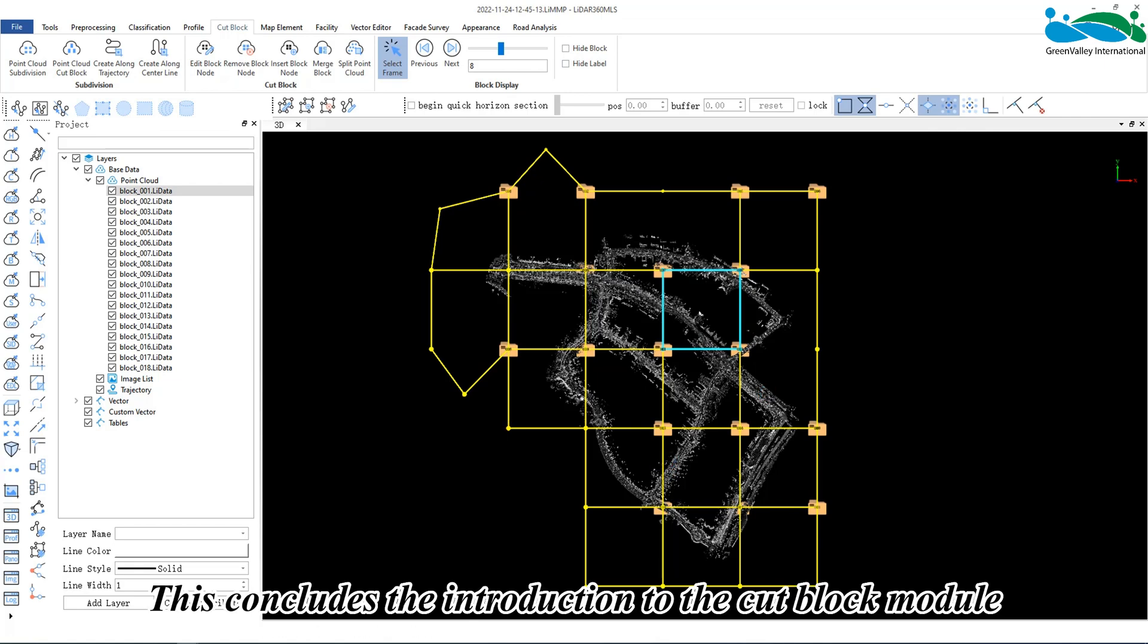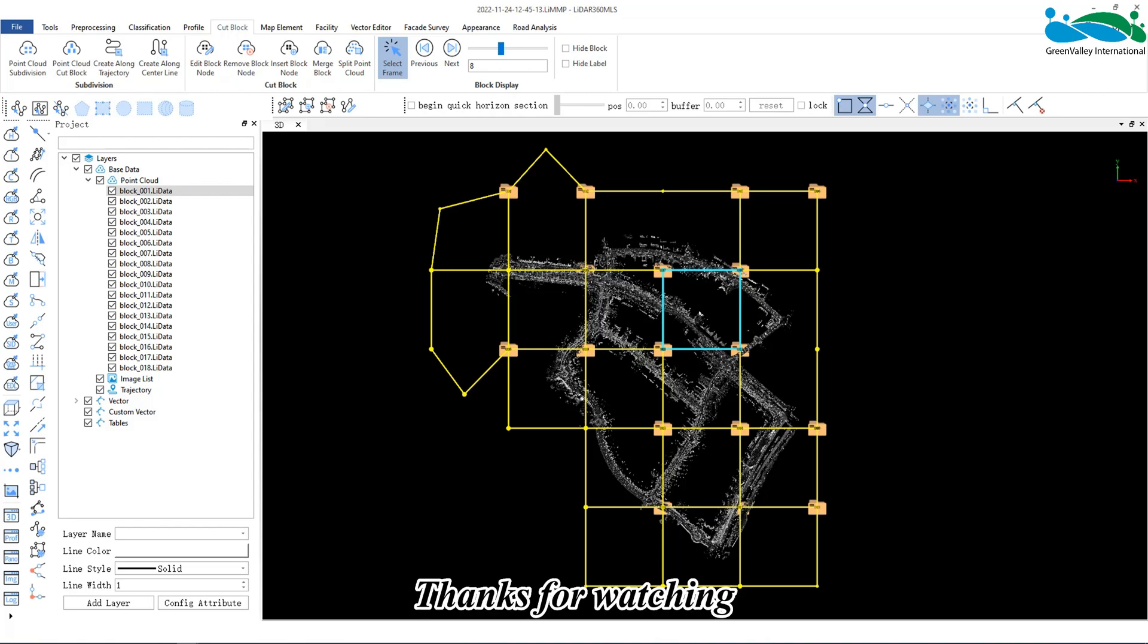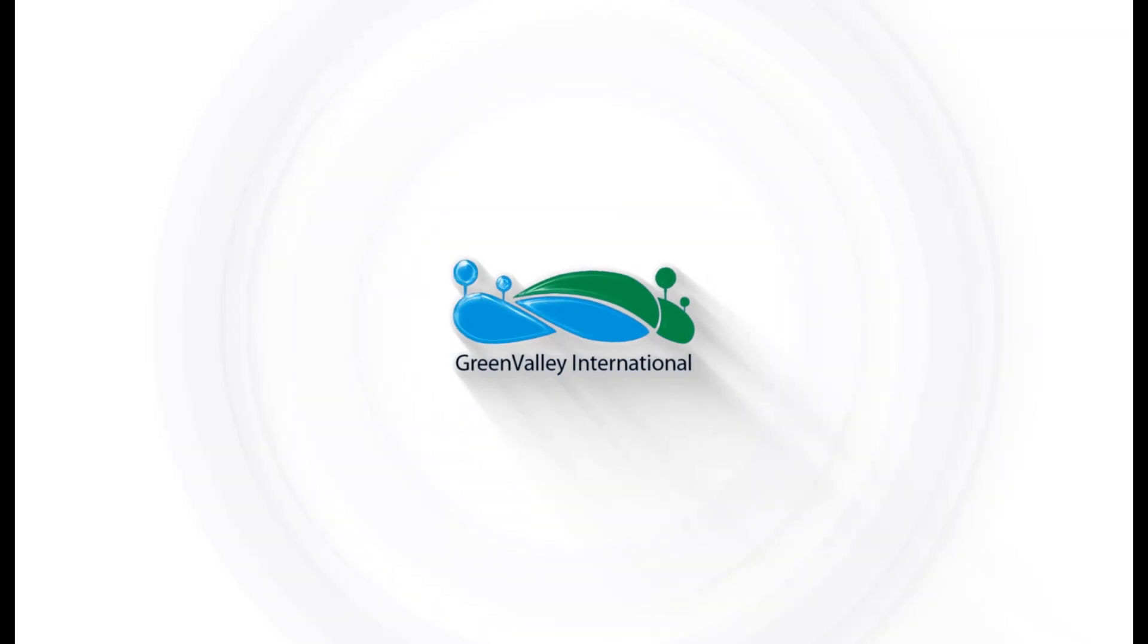This concludes the introduction to the Cut Block module of LiDAR 360 MLS. Thanks for watching!